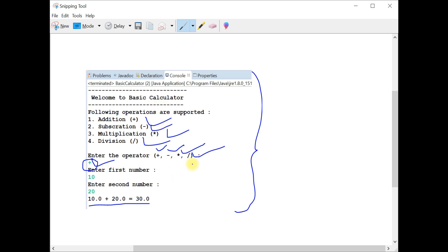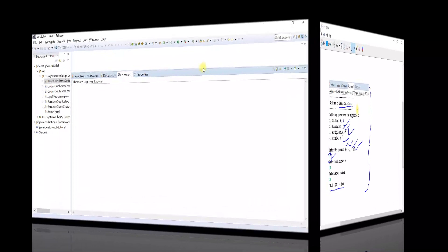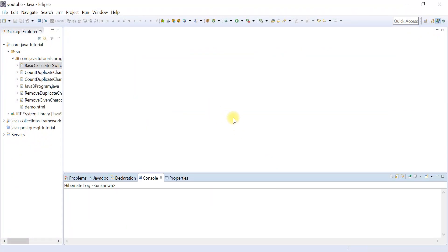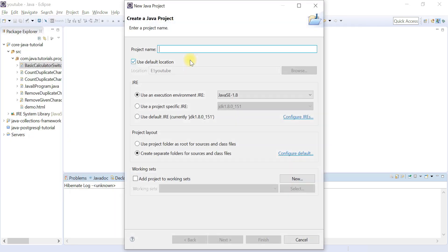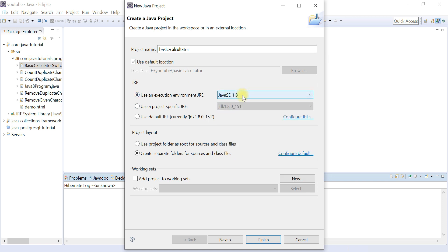We are going to implement this in this video. We'll create a new project and write the logic line by line in Eclipse IDE. So without further ado, let's switch to Eclipse IDE. Go to File > New > Java Project and give the project name as BasicCalculator. Choose Java 8, 11, 13, or 15 as per the JDK installation on your machine, then hit Finish.